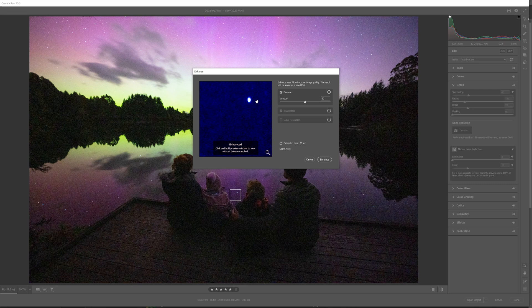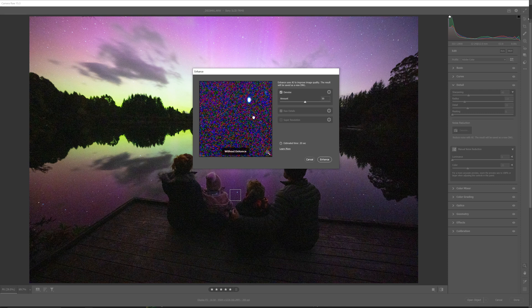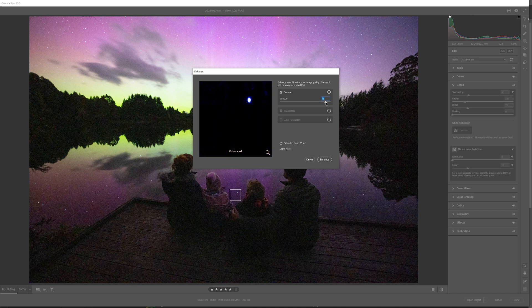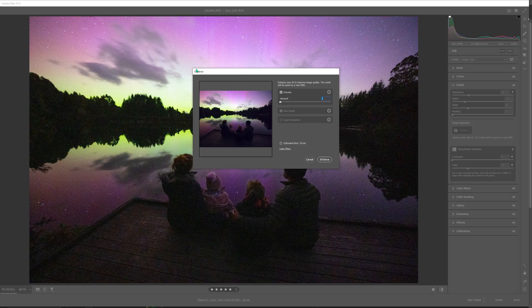We've got this preview panel come up — it's locked in on a star, so we've got a bit of an indication here. If we click on and off, that's showing it before and after. And now we've got this amount slider. So obviously if we go left, it's not doing much at all; slide to the right. We can zoom out a touch and analyse the whole frame. Why don't we sit it around 60% — just a little bit higher than the default. Down the bottom it's giving us an estimated time: 20 seconds.